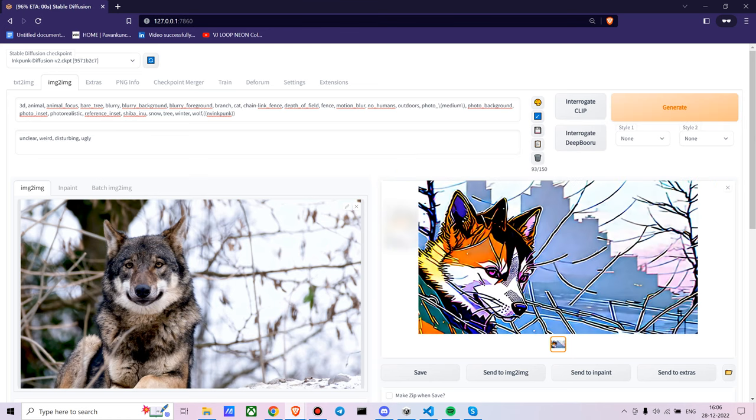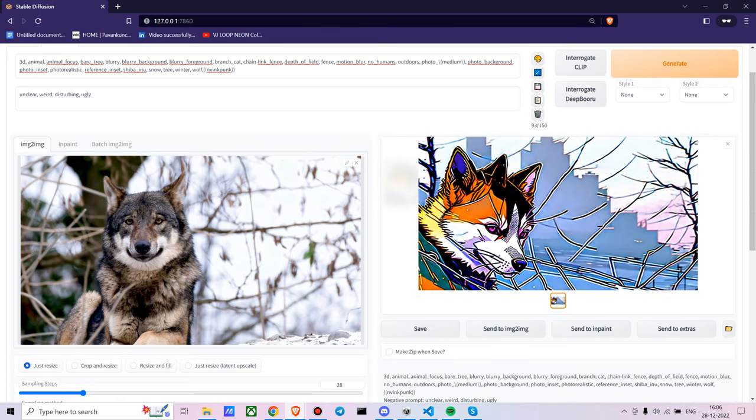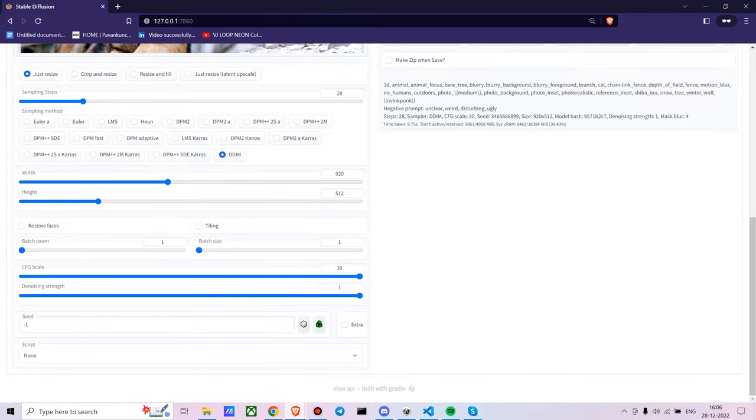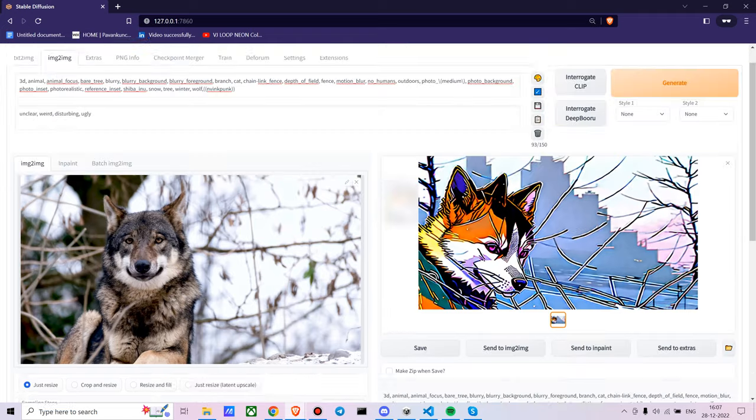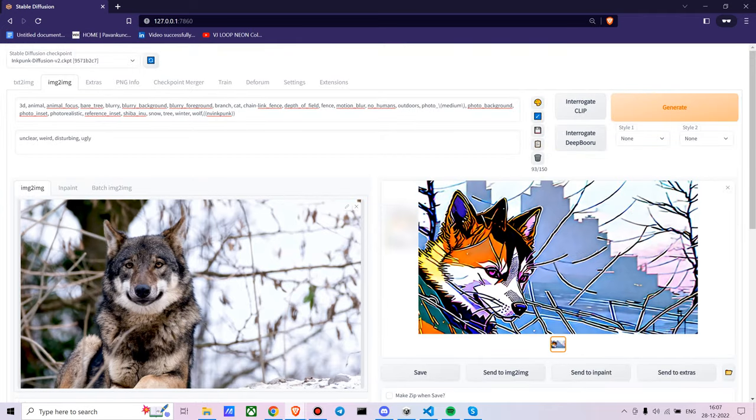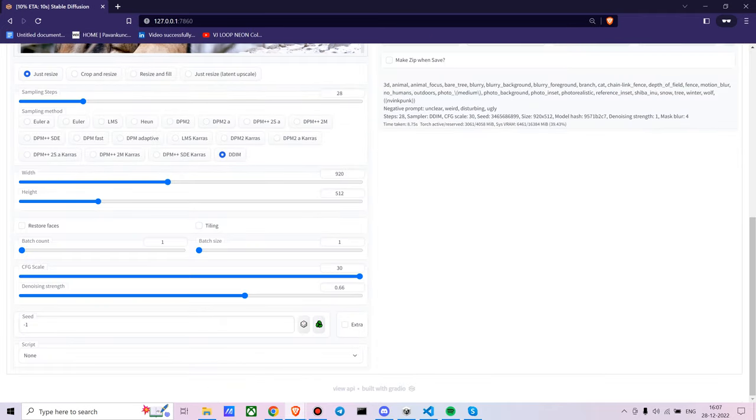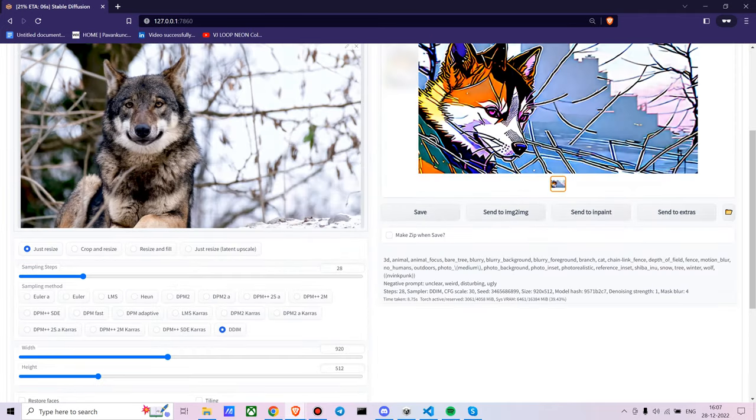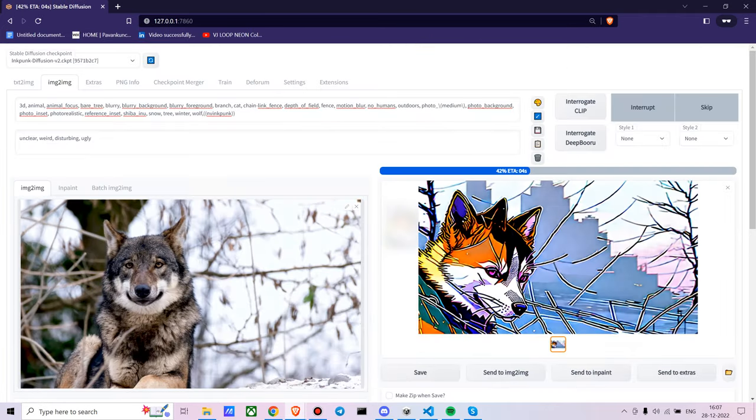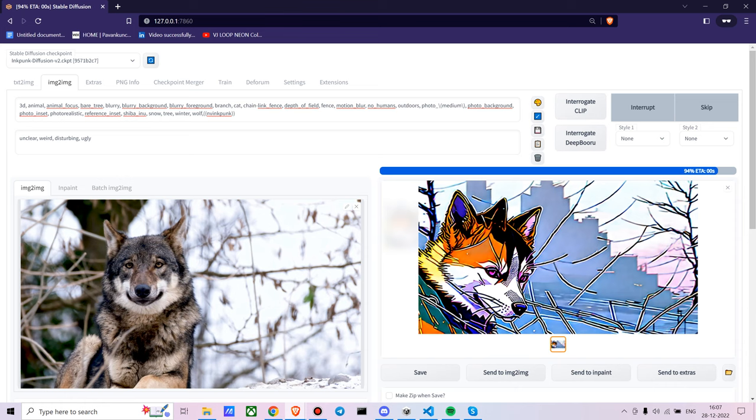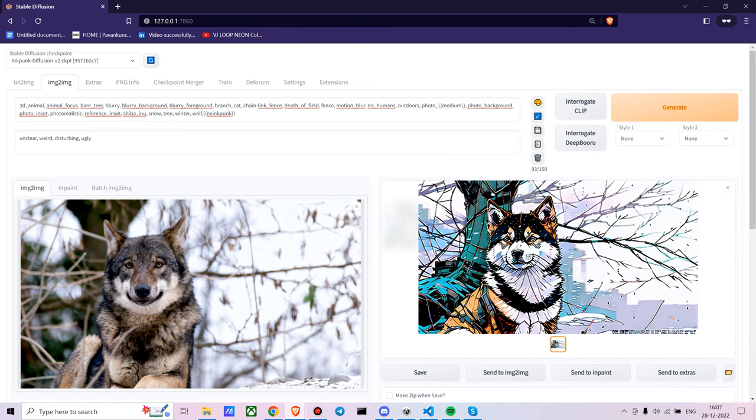We get a different image altogether. Now mess around with it and see what works for you. Let me try with 0.66. 0.65 looked good. This works better for me. This looks good.